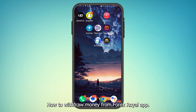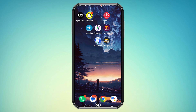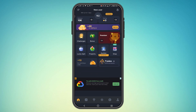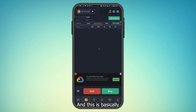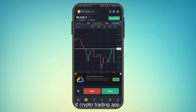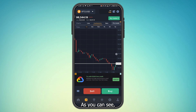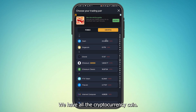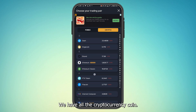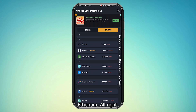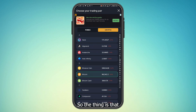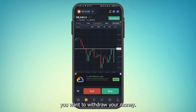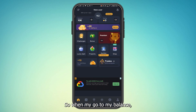How to withdraw money from the Forex Royal app. As you can see, this is the app — it's basically a crypto trading app. You can see the price of Bitcoin, and we have all the cryptocurrency coins like Ethereum as well.